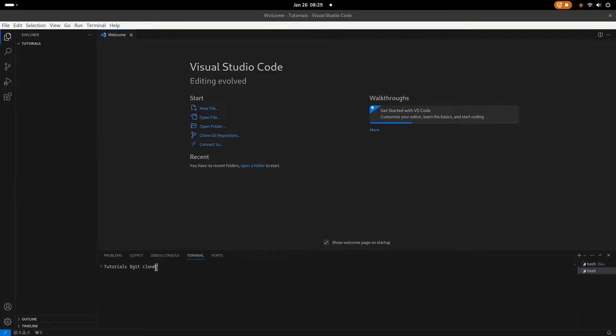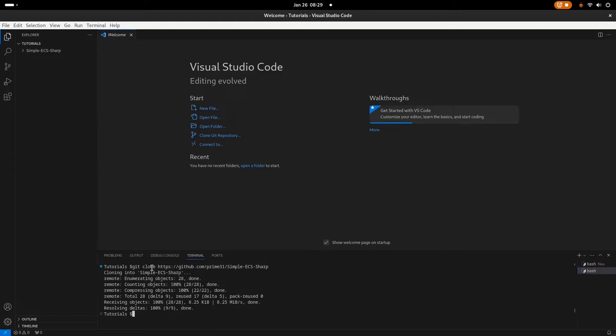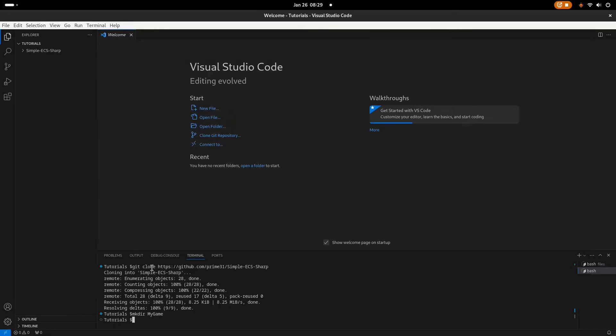I'll quickly clone the repository, so it would be git clone, just copy that link, SimpleECS Sharp. Now make your directory where you want your game, or if you already have it, just cd into it. So I'll quickly make a my game directory where the game will be. Let's go into the directory, there we go.